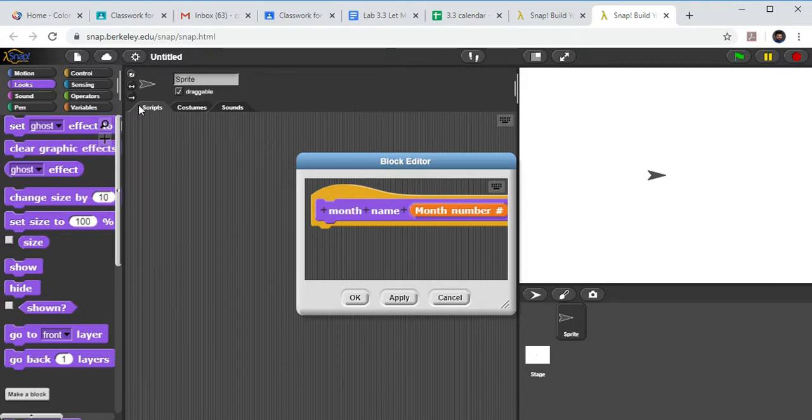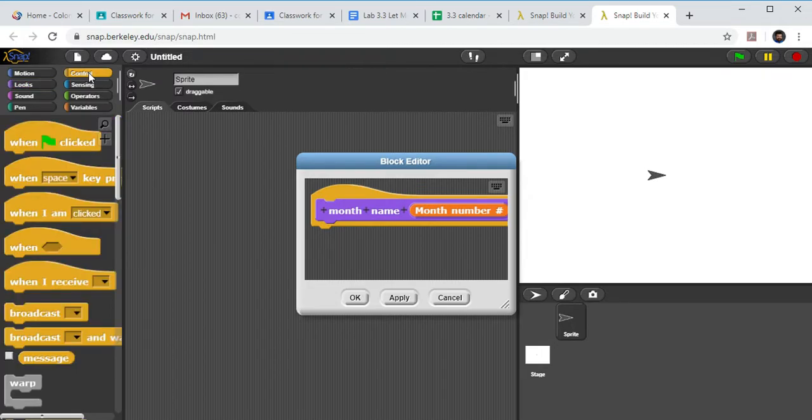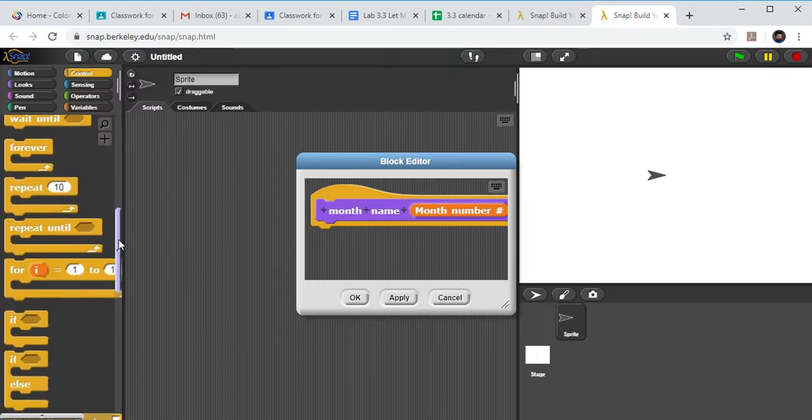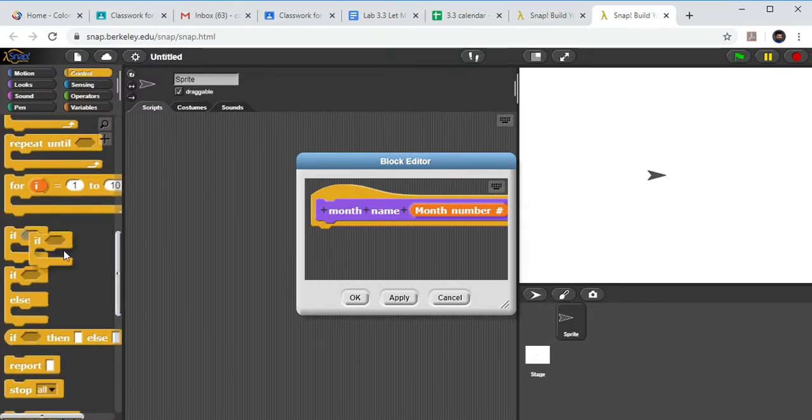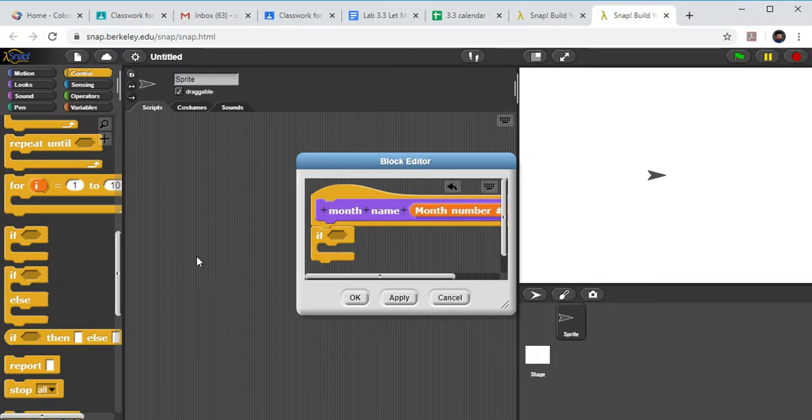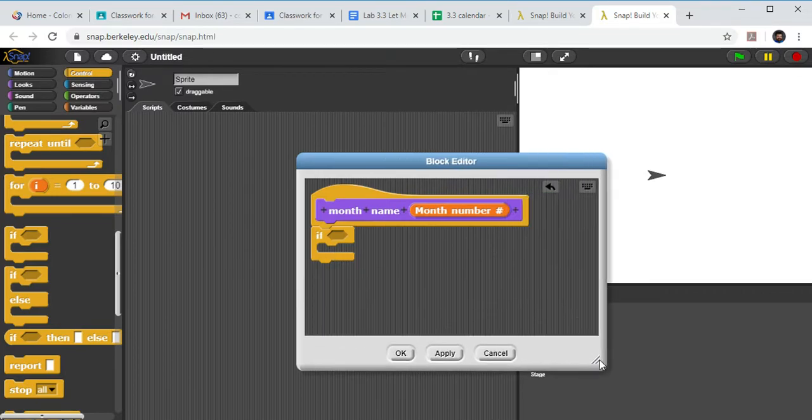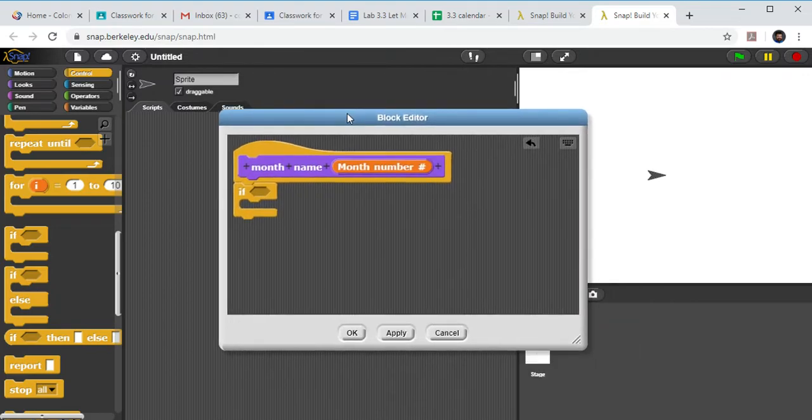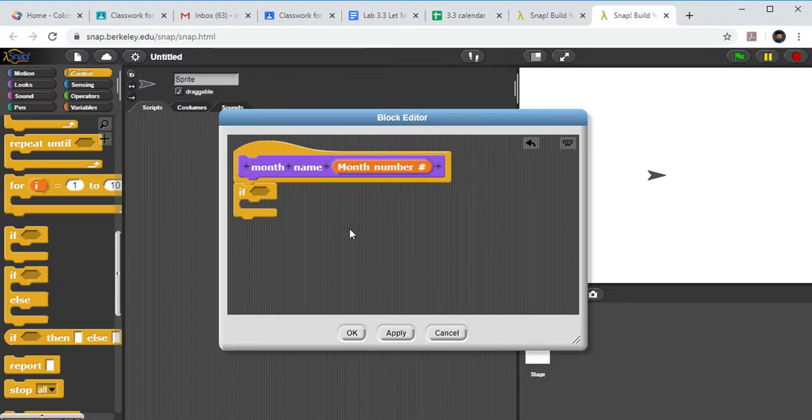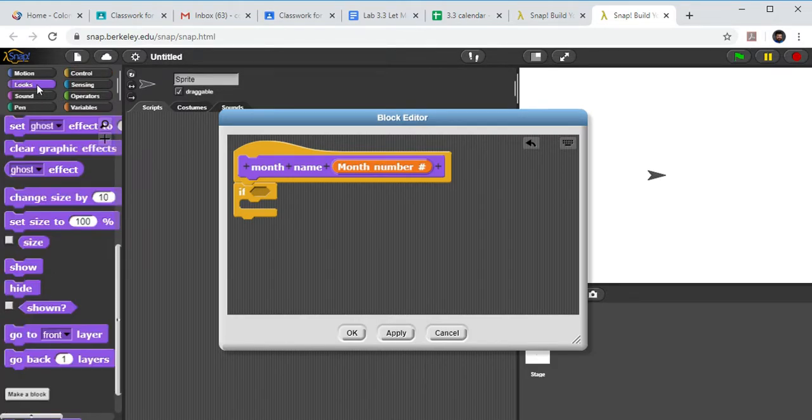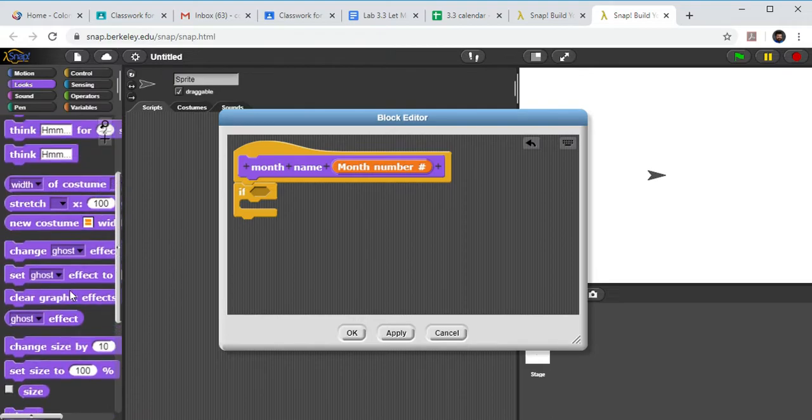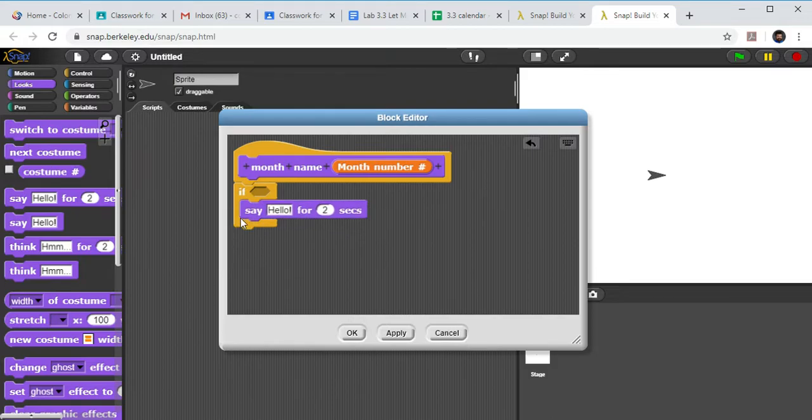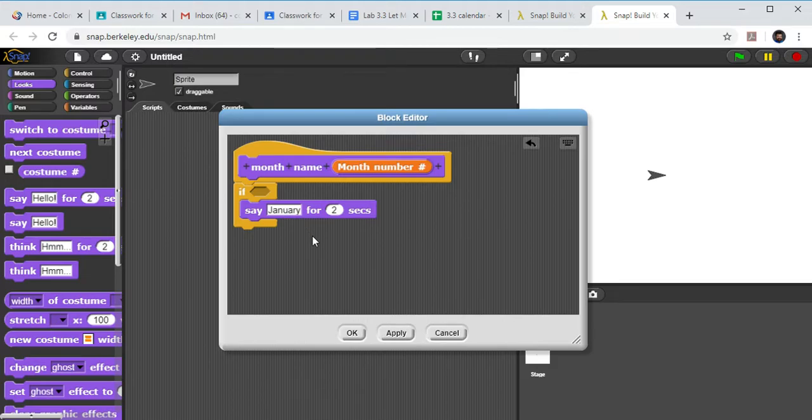This little month number is going to be a variable that we use a little bit later. Now what I said was I'm going to put in a number 1 to 12 and I want to spit back out the name of the month. So we're going to go with our If under Control here. So let's say we want to do January, so eventually I want to do a say January. That's going to be under Looks. We're going to say January for two seconds.